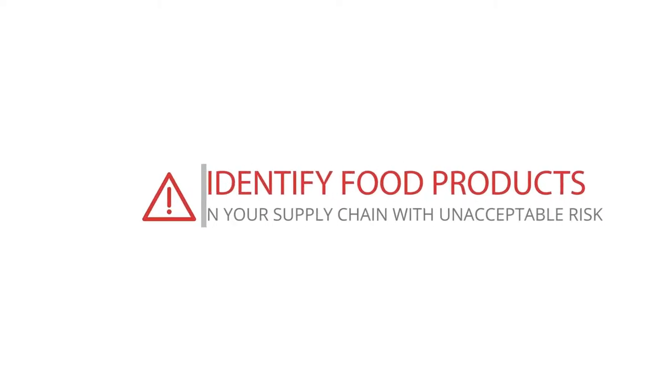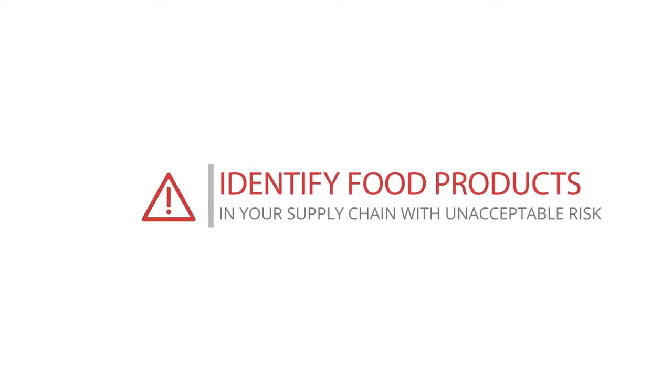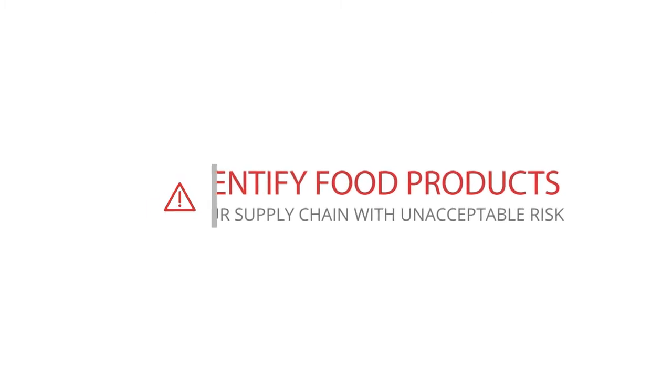With Foodakai, identifying products in your supply chain with unacceptable risk is as simple as ABC.